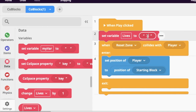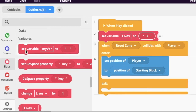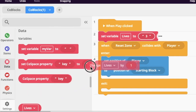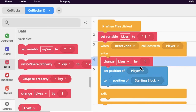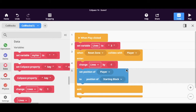The next thing we need to do is tell the program that every time the player falls we want to subtract a life. Go back down to the pink data block and there's a block that says 'change lives by one.' Drag that in — we want minus one, not plus one, because we're subtracting a life as you play the game.